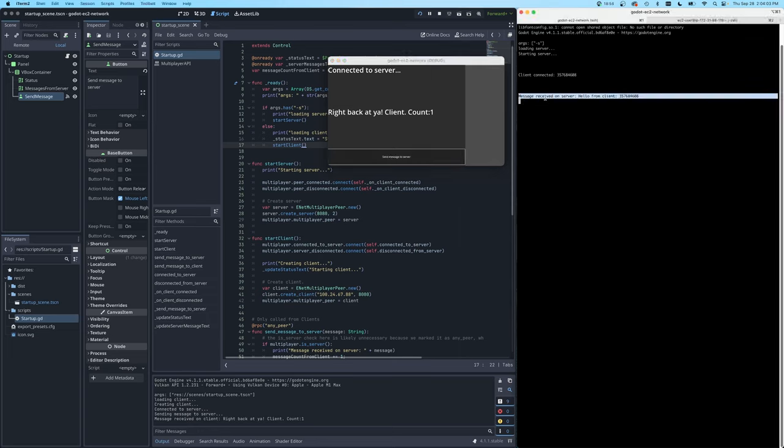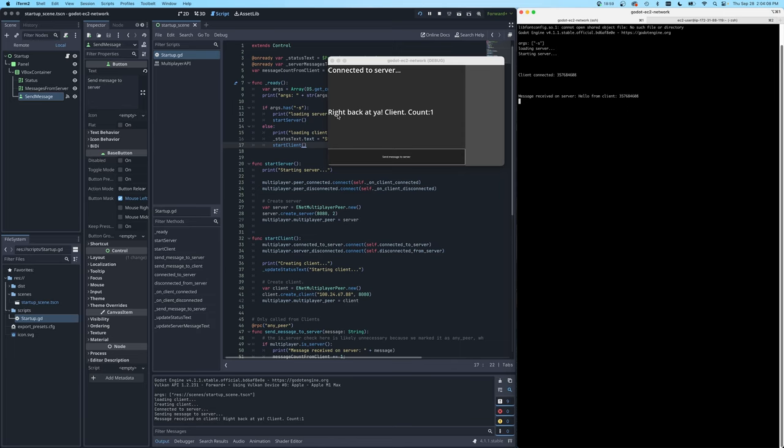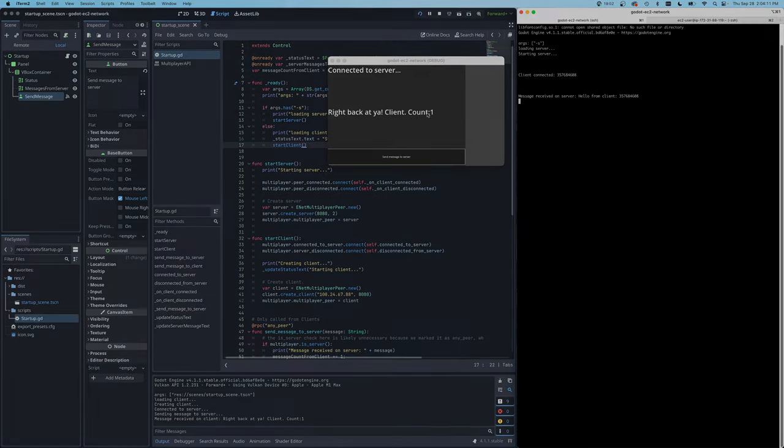And look at that. Our message was received on the server and you can tell because we passed in our client ID and the server sent a message right back that says right back at you, client count number one.